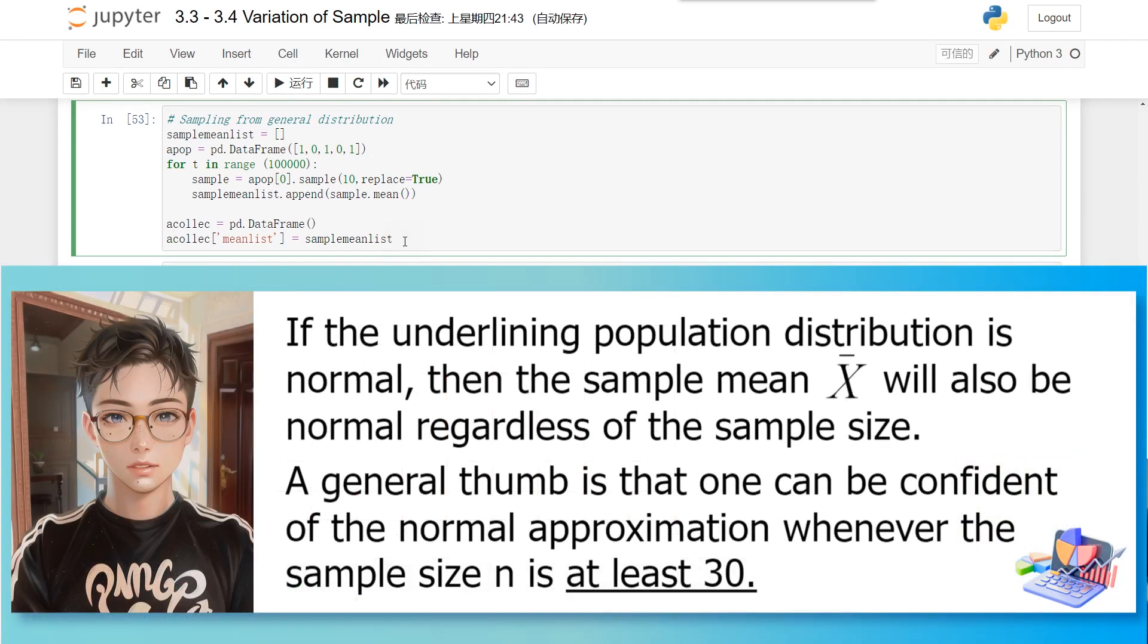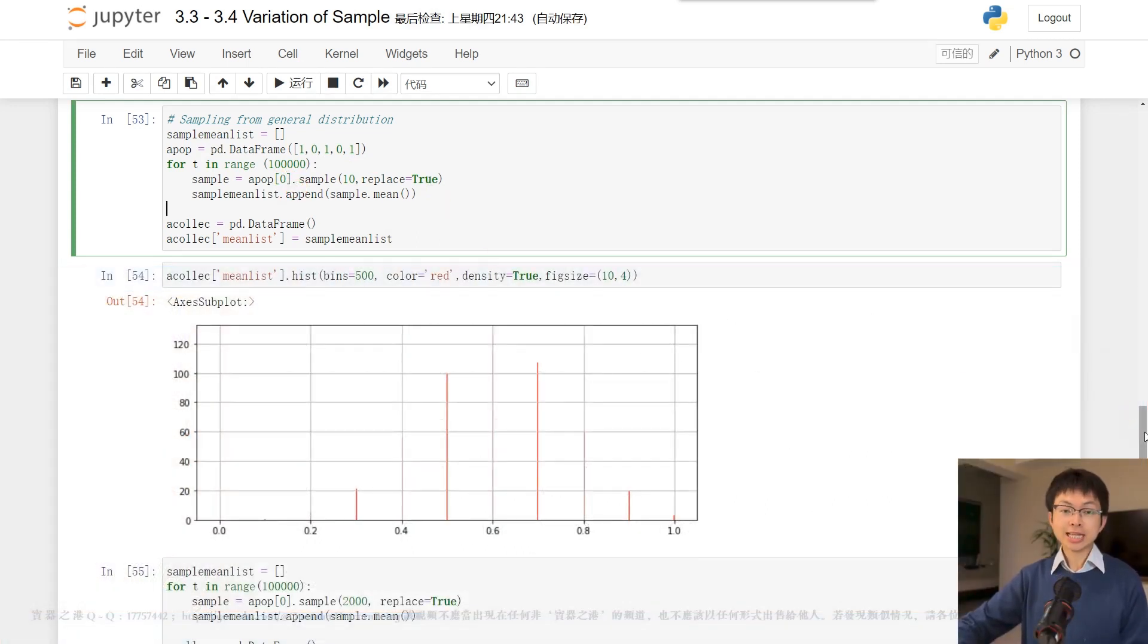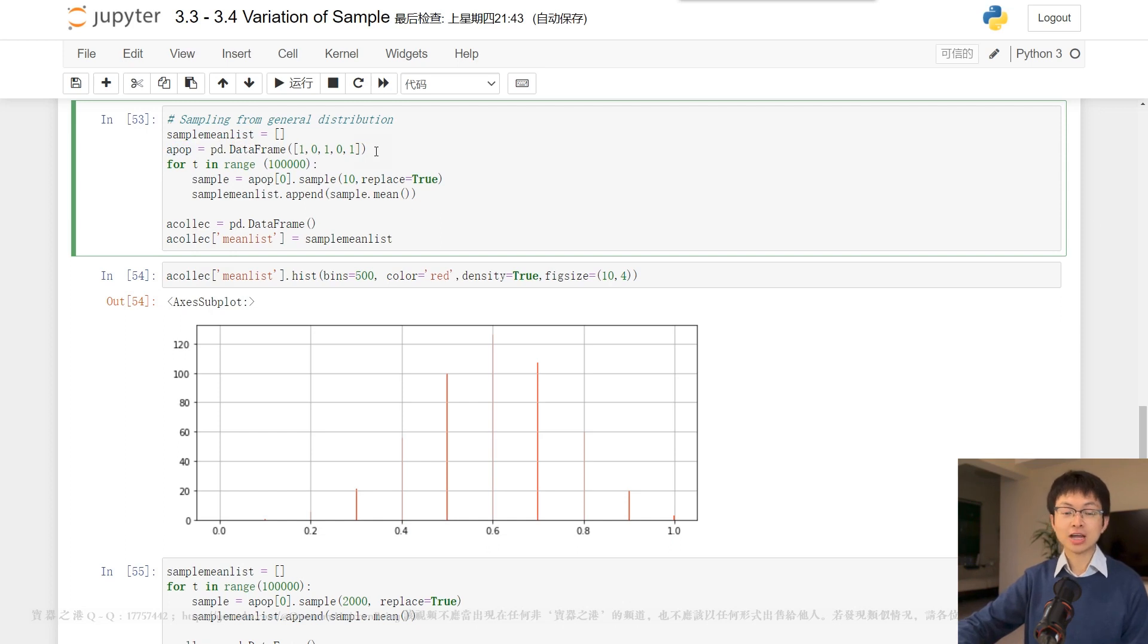Here, we provide an example of the distribution of sample means when the population is not normal. Next, we use a data frame named APOP to store the population, which comprises five values of 1 and 0.